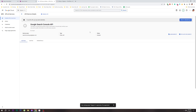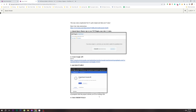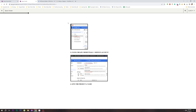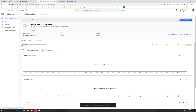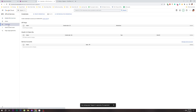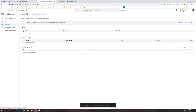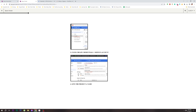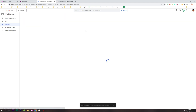Click Enable and then click to the next page. Now we will click on Credentials. Click on Credentials and then click on Service Account.